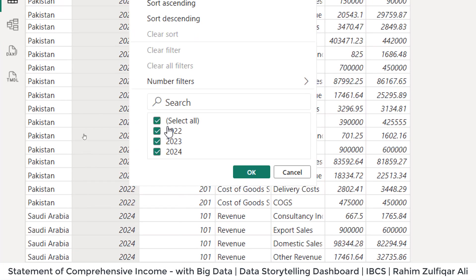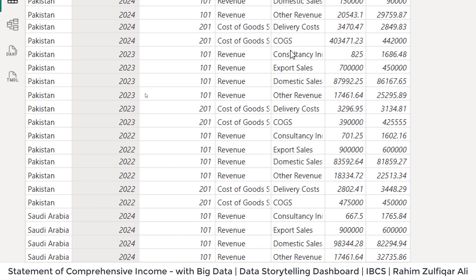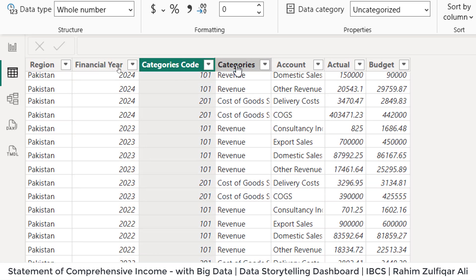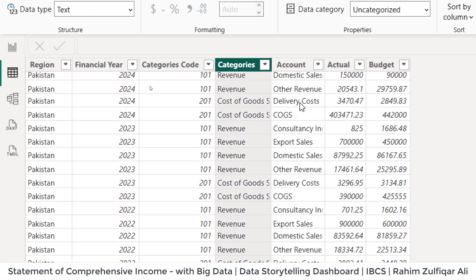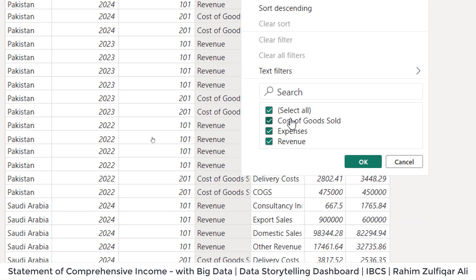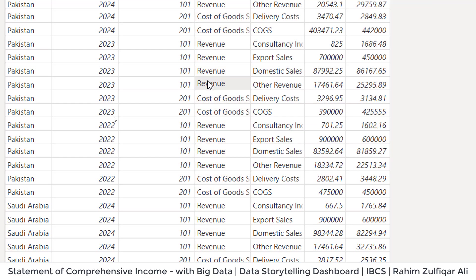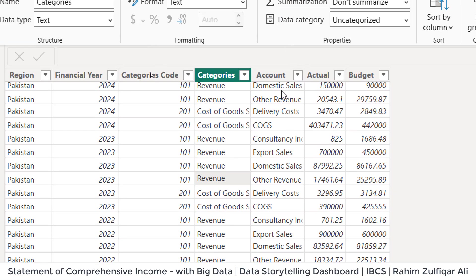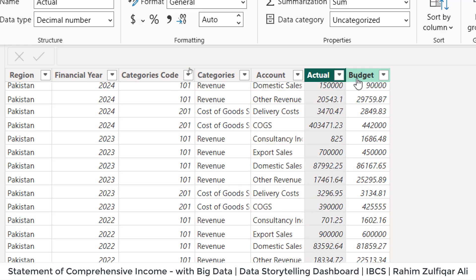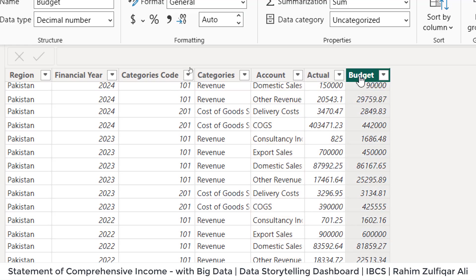We have multiple financial years from 2022 to 2024. Then we have category codes for the respective statement of comprehensive income — like cost of goods sold, expenses, revenue, as a finance professional would know. Then their account description, then the actual column which contains the amount, and the budget column.